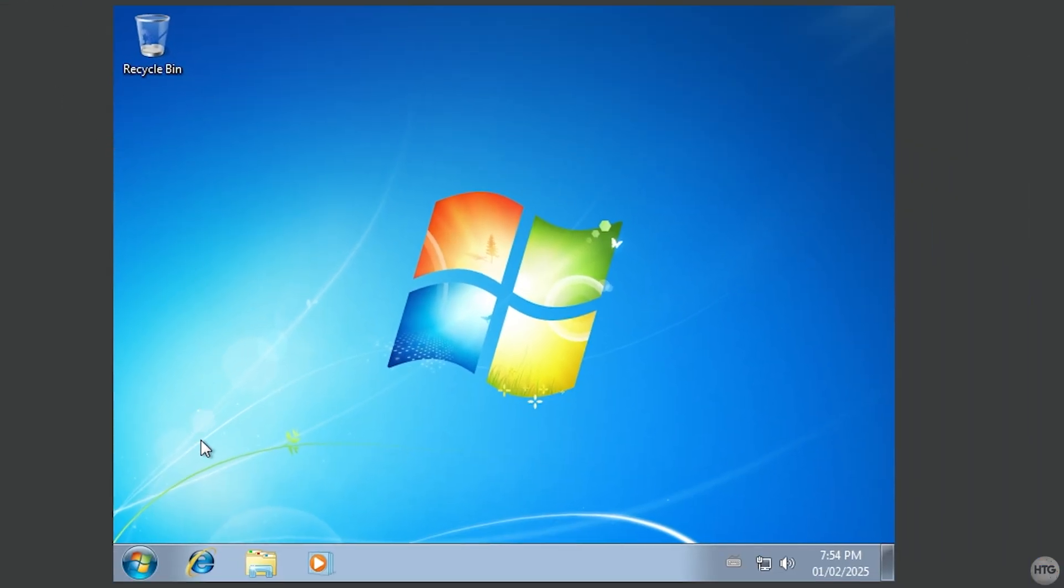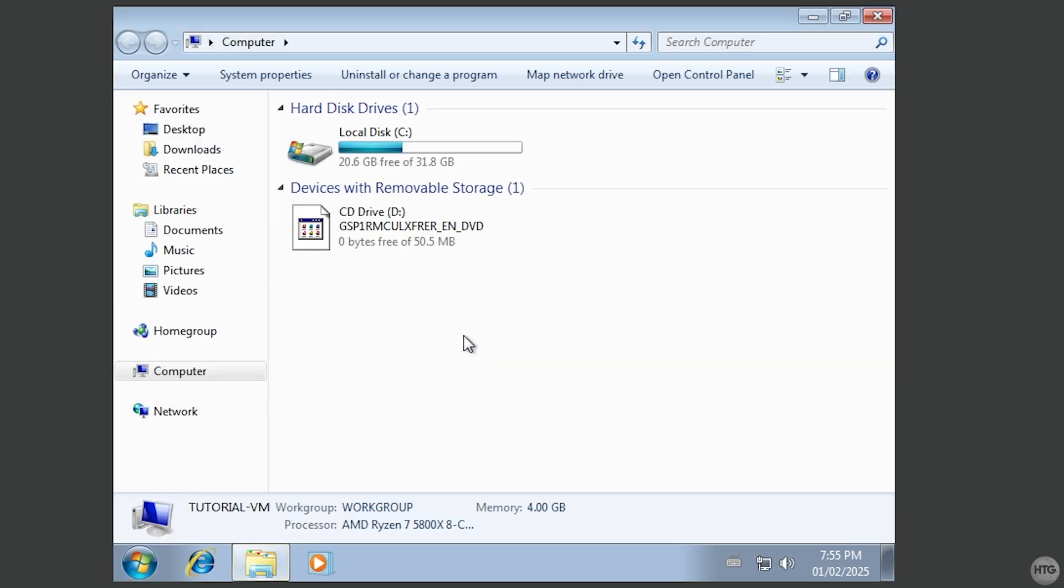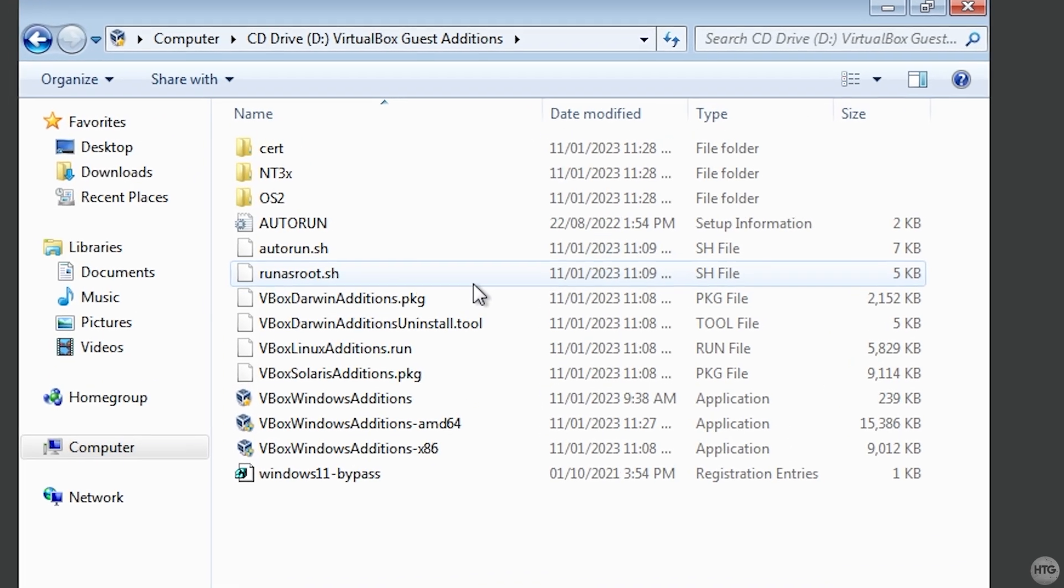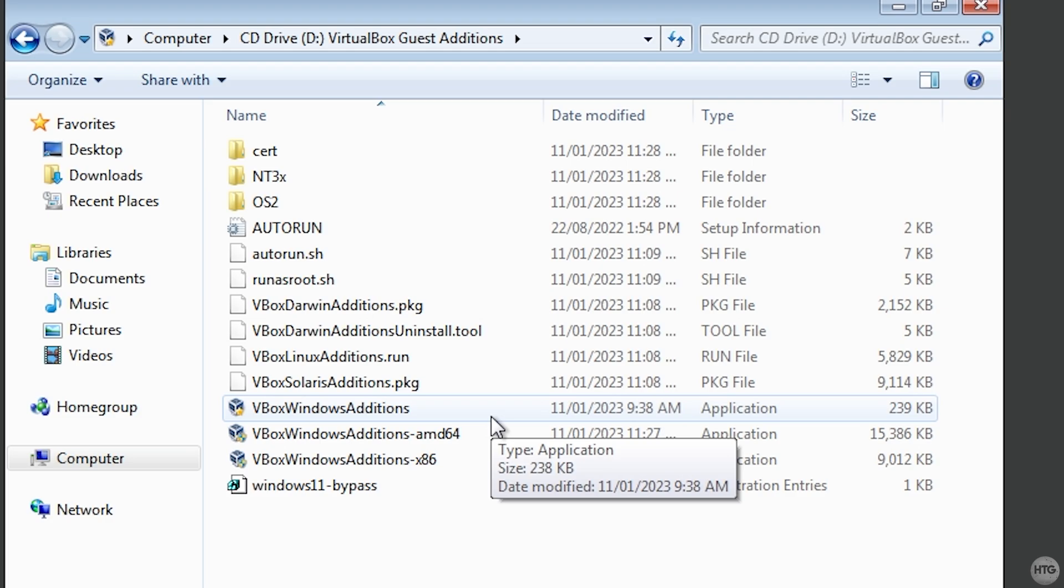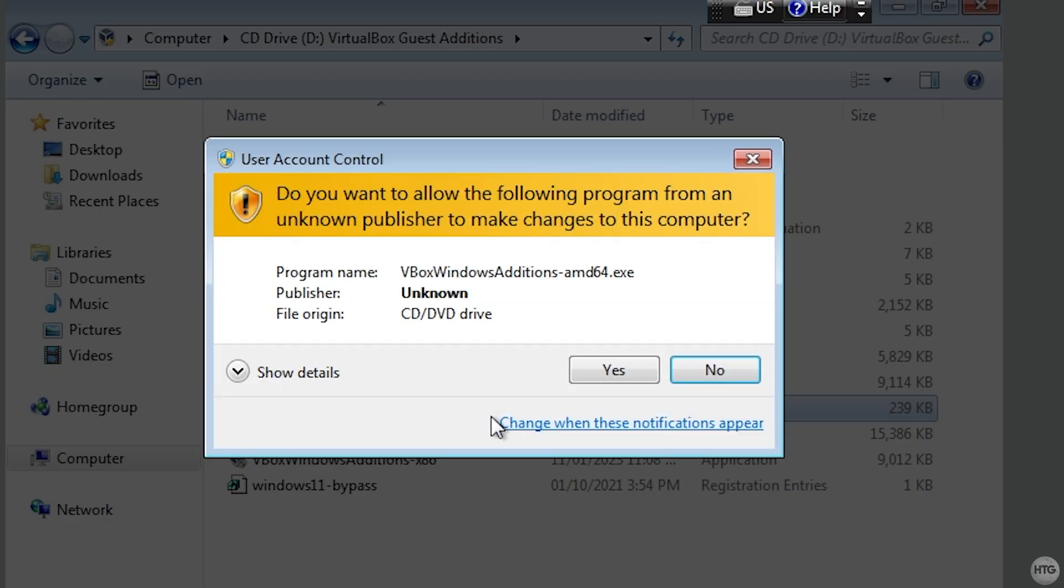Then, click on the Start button in Windows 7 and open up Computer. Here, you will see VirtualBox Guest Additions under Devices with Removable Storage. Double click on it to open up the Guest Additions CD. Then, double click on the VBox Windows Additions application to launch the VirtualBox Guest Additions installer.